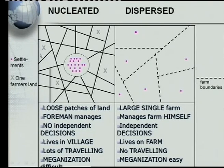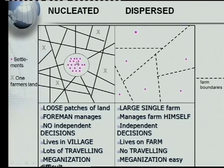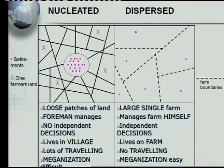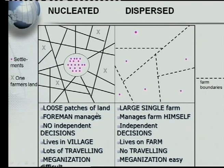Here we've got an X, another X, another X, another X — those are loose patches of land belonging to one farmer. The difference is that in the nucleated pattern, the farmer stays in the town and has to travel around to his different patches of land — very small farms scattered in the area — whereas in the dispersed pattern the farmer has a single farm and lives on it. Now let's look at the question: why is the dispersed settlement better in an economic sense than the nucleated one?